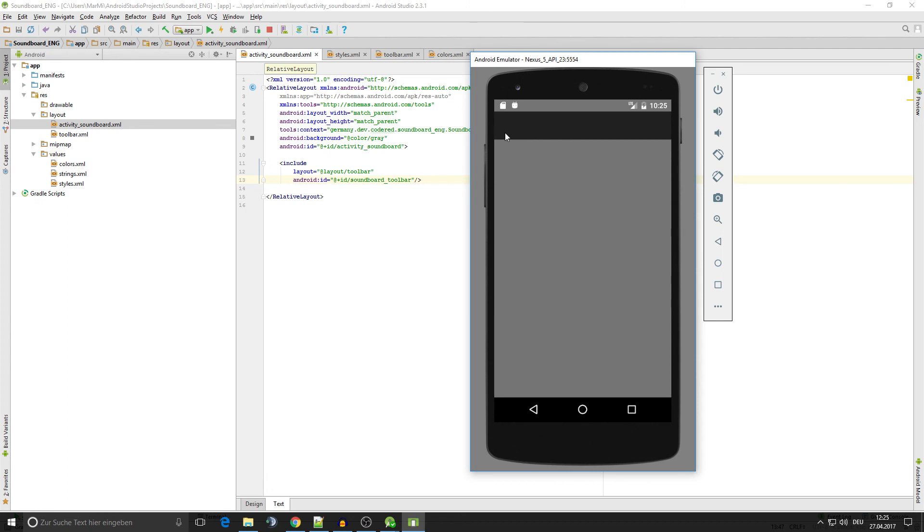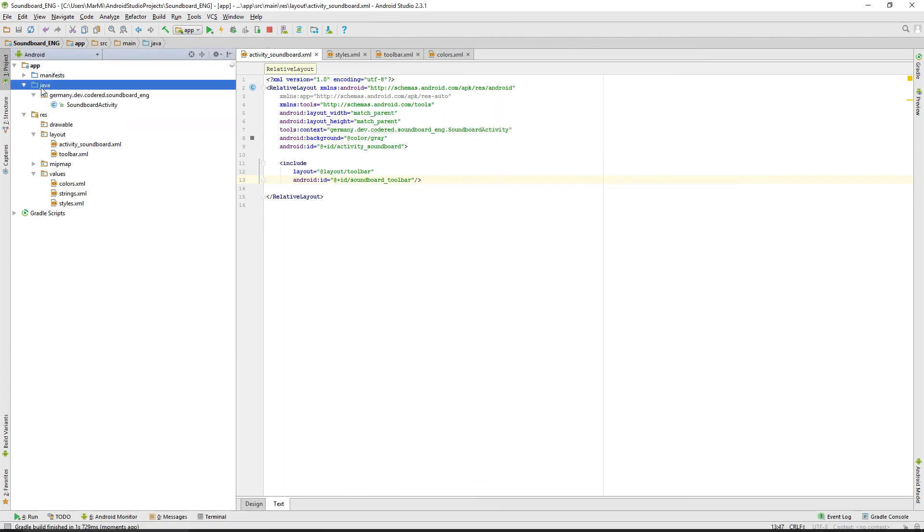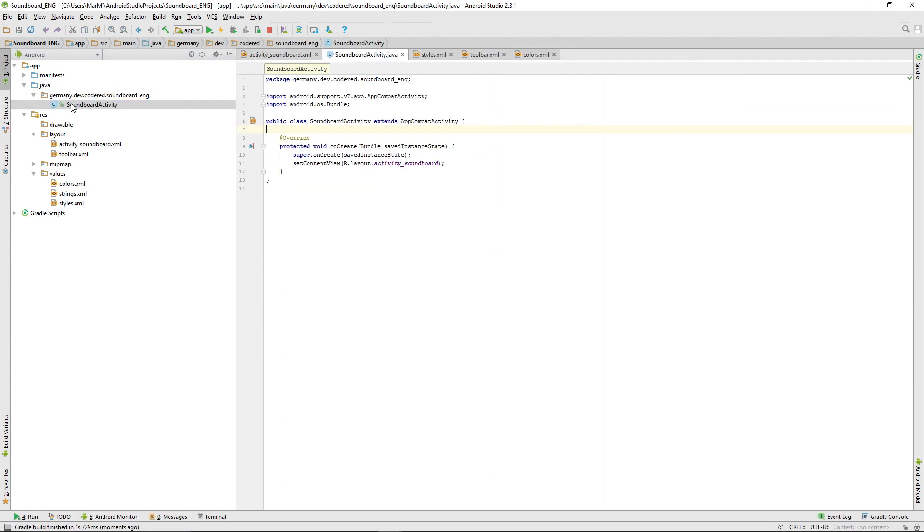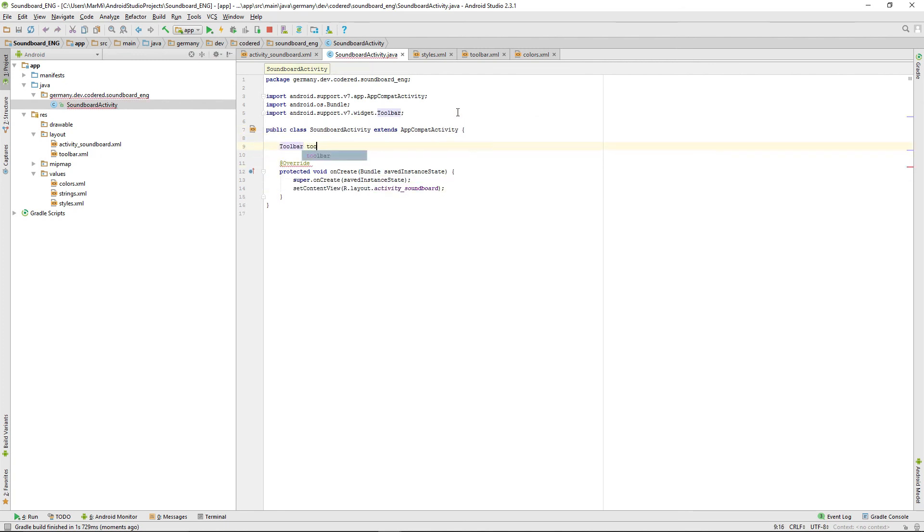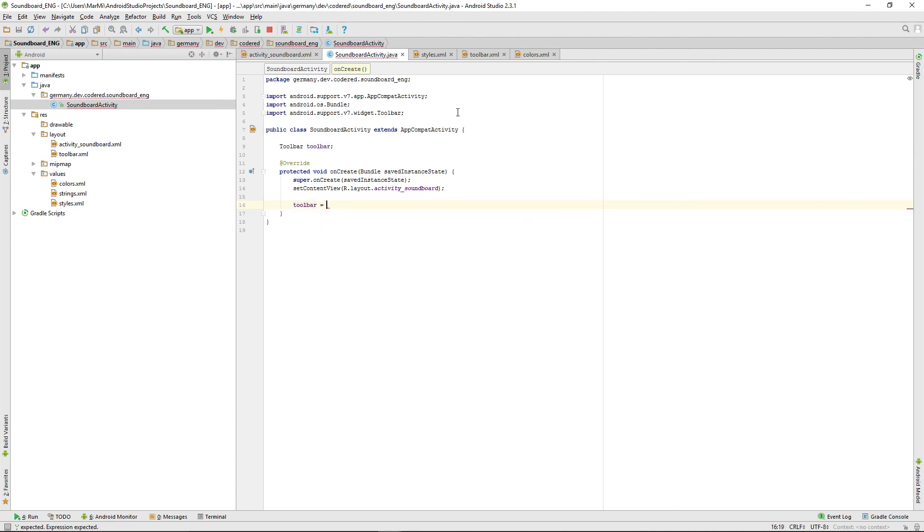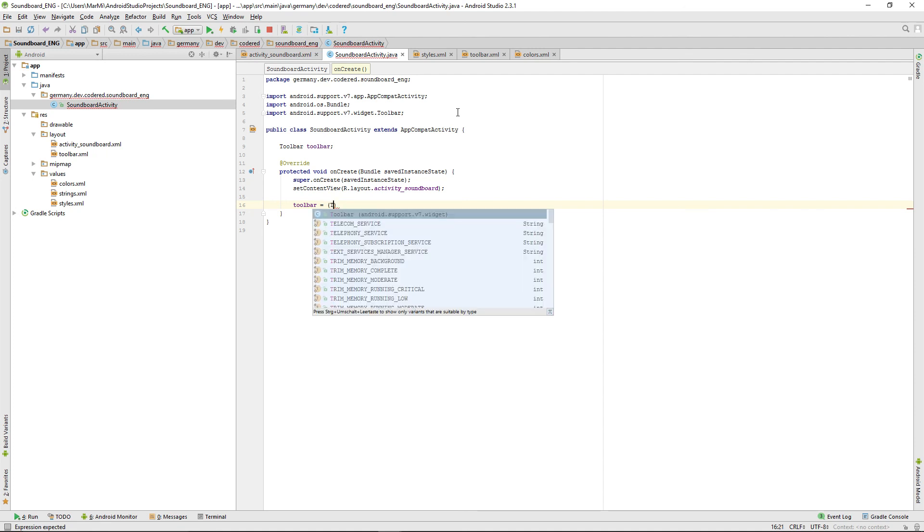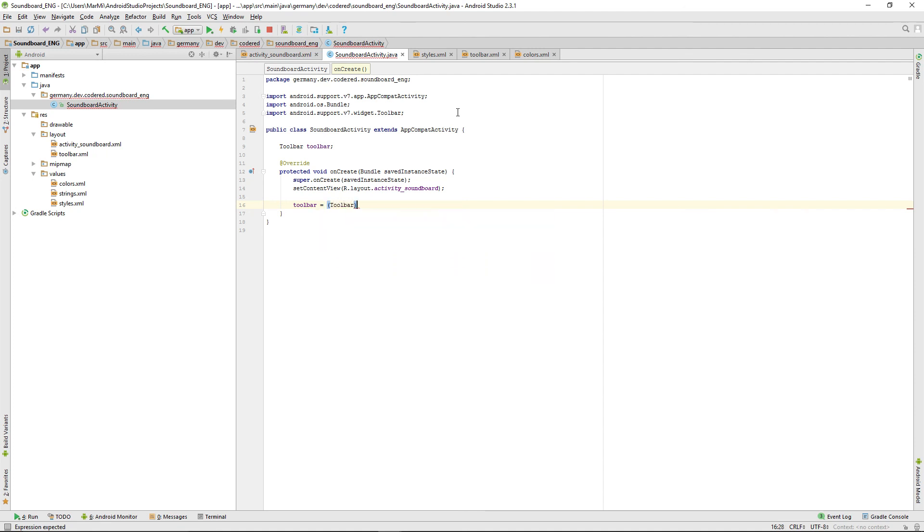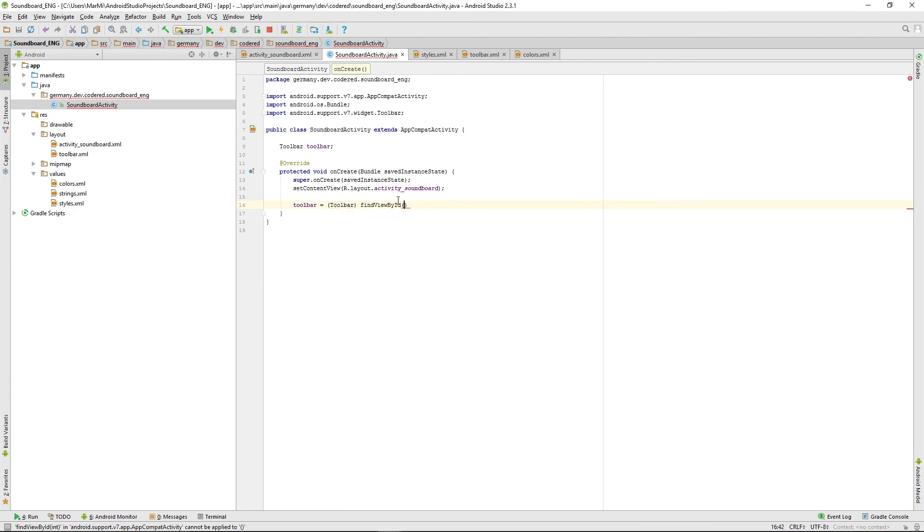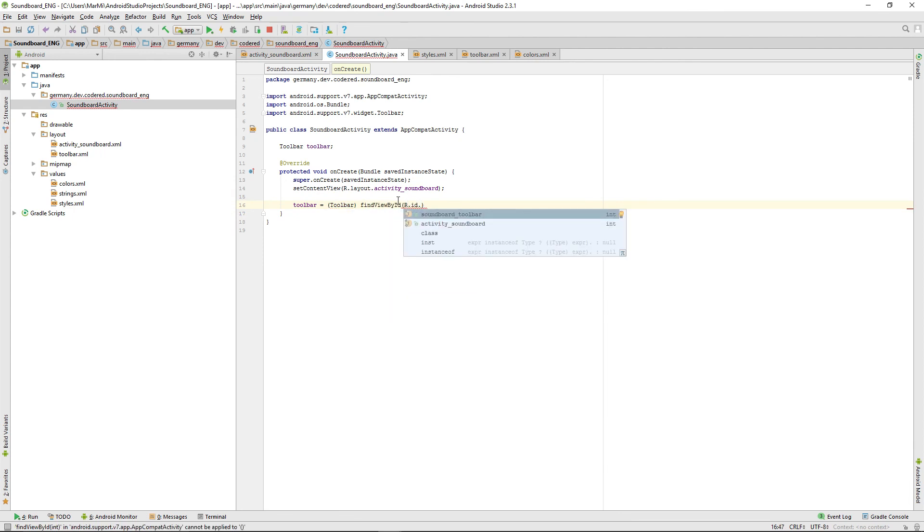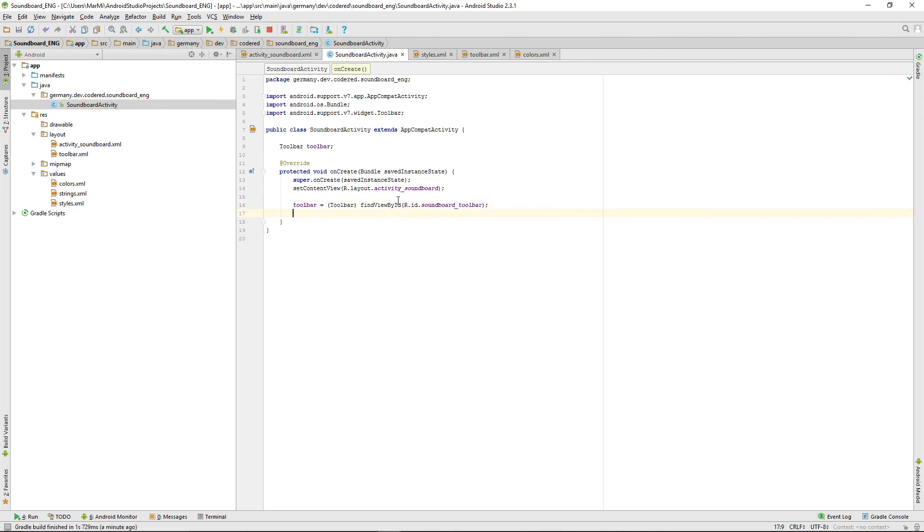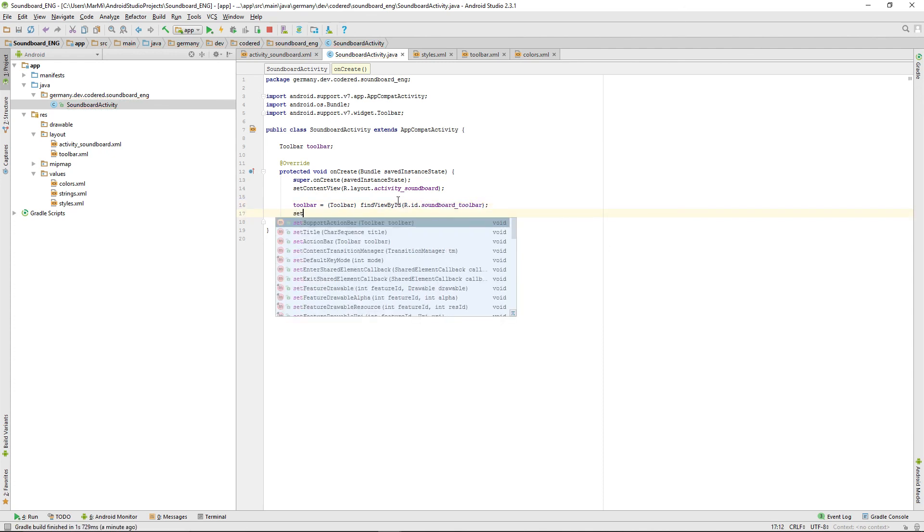This is because we have to implement the app bar in our code too. Go into Java soundboard activity and define a toolbar called toolbar. In the onCreate we'll give that toolbar, define that toolbar by ID, find view by ID, R.id.soundboard toolbar, and we will set that as new support action bar.